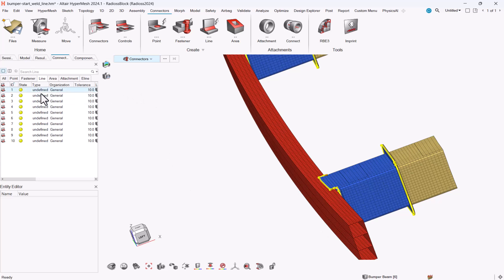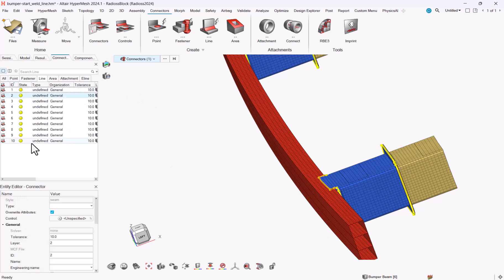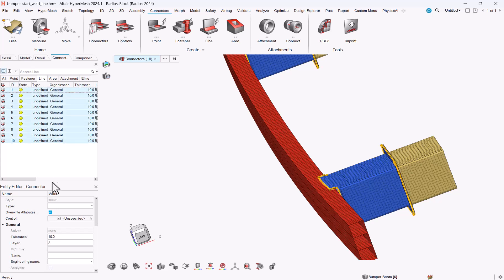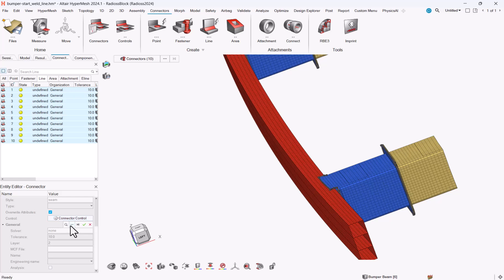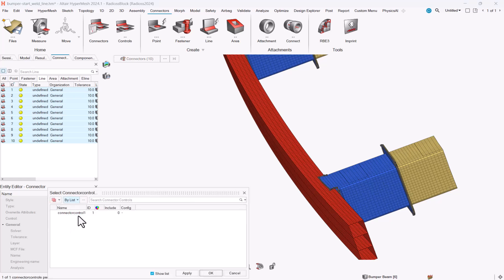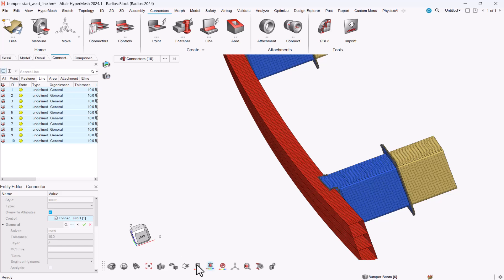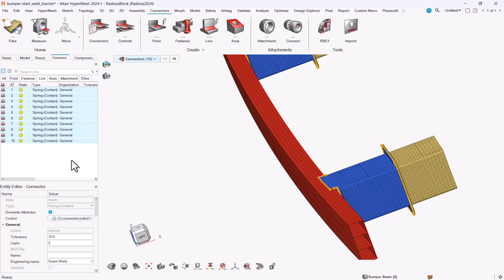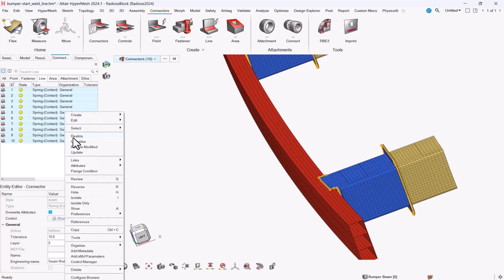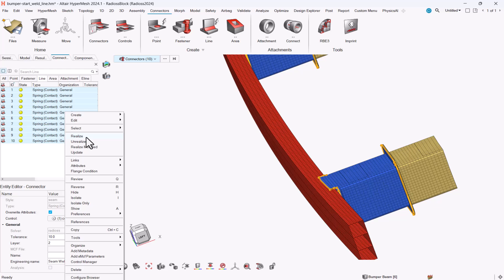So now that I have my auto lines and I have my control properly defined, I can select all my connectors, select my connector control, apply, and now what I can just do is right click and realize my connectors.